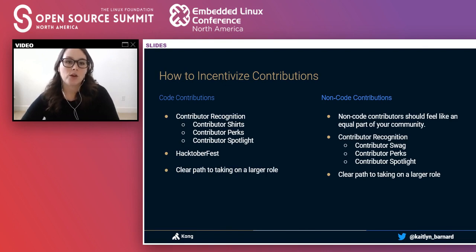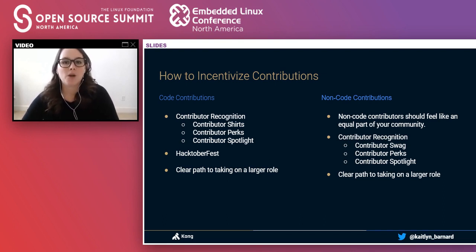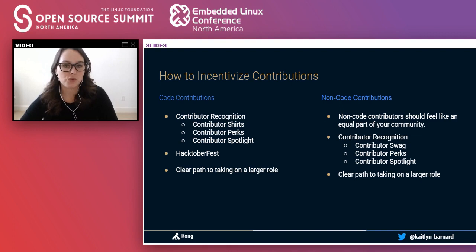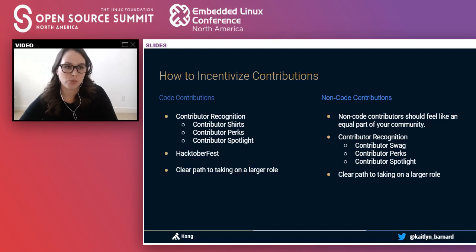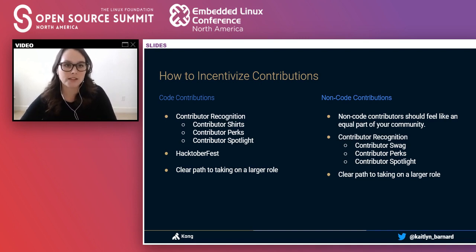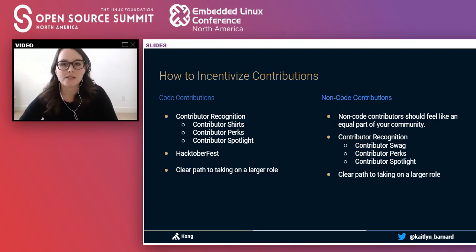So how do you incentivize contributions and recognize your contributors? These people are contributing their time for free, so how can you thank them and make them feel seen, while also giving them the opportunity to grow personally and professionally? At Kong, we have the concept of code contributors and non-code contributors. Code contributors literally contribute code to your project repo, while non-code contributors create content like videos and blog posts. Both are equally valuable, but they contribute in different ways, so we balance recognition depending on the contribution type.